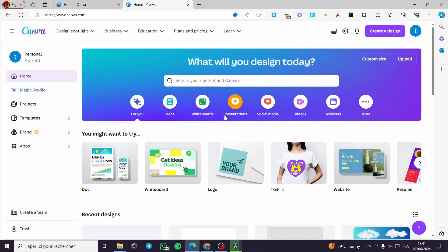How to make a carousel slider in Canva for a website. Hello guys and welcome to this new tutorial. Today I am going to show you how you can create a carousel slider within Canva and integrate it for Canva or any website that you want. It is very easy and simple — all you have to do is follow the tutorial from beginning to end.